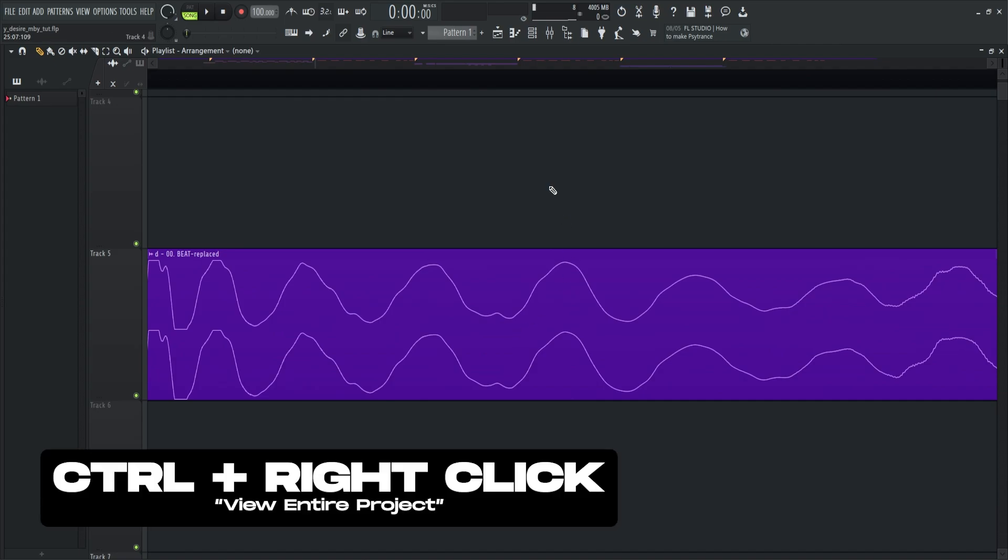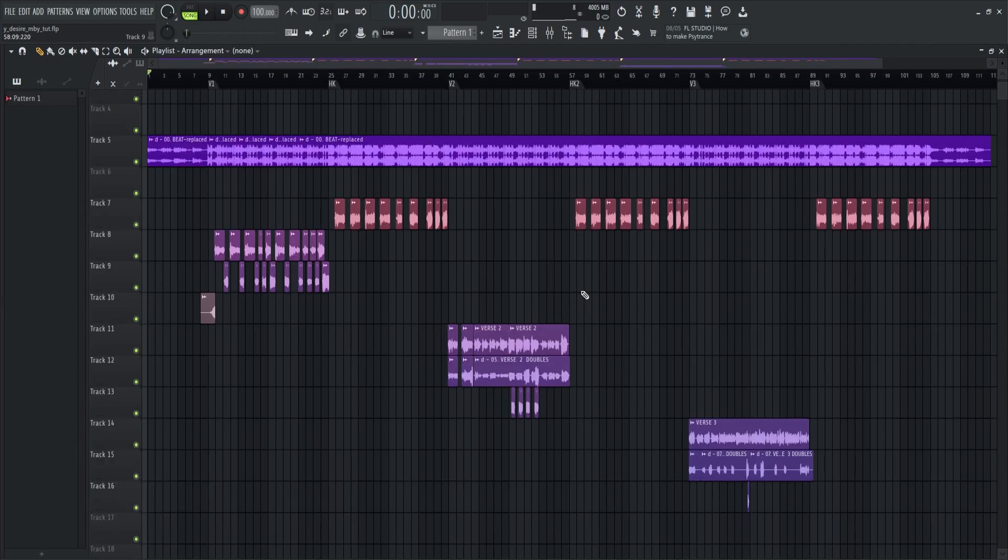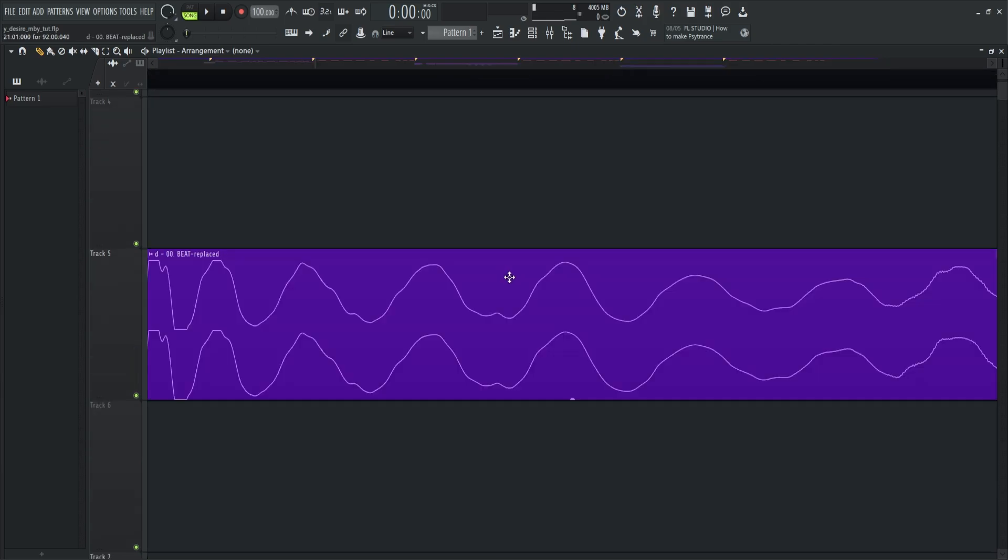Next is Ctrl plus right click. This is to activate the bird's eye view or it will zoom out on the entire open window. You can also click it again and then it goes back exactly to the view you had before.